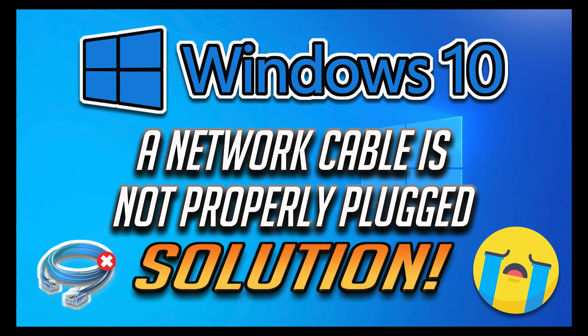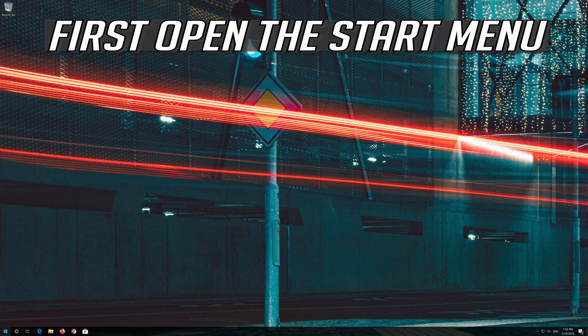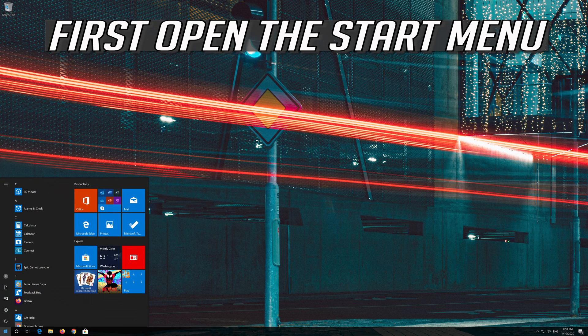How to fix a network cable is not properly plugged in, or may be broken, in Windows 10. First open the Start menu.